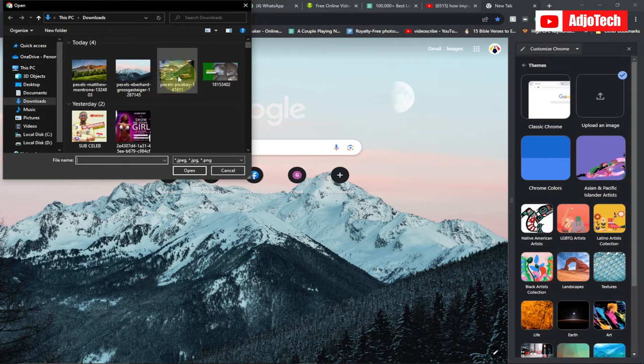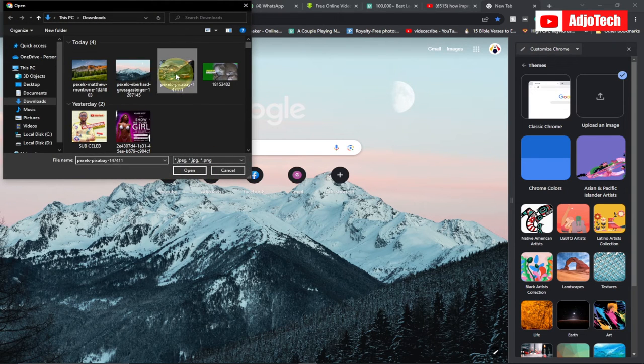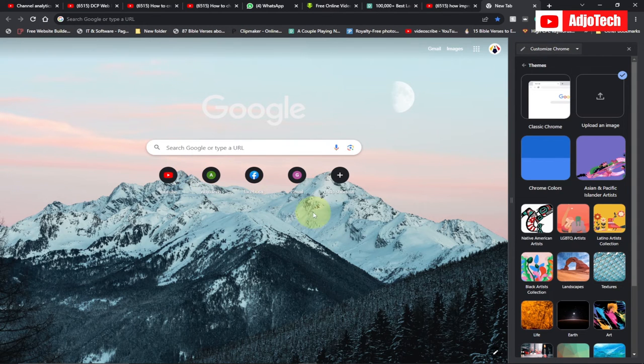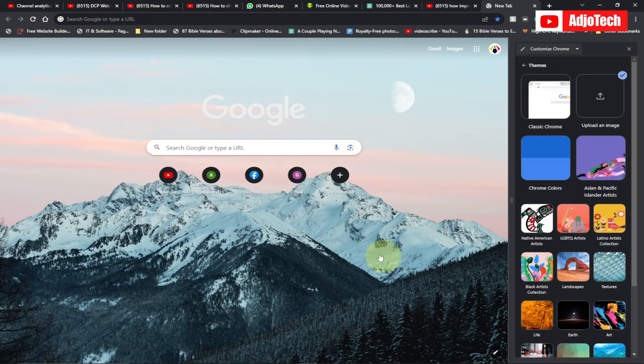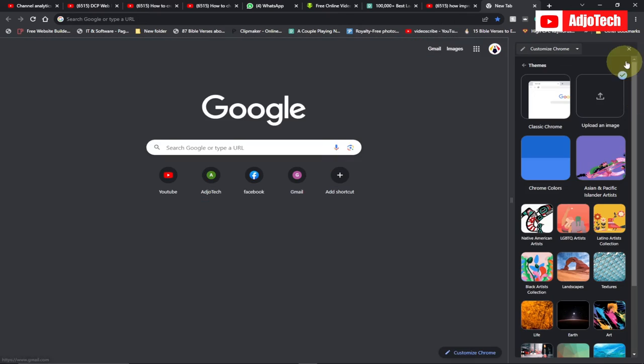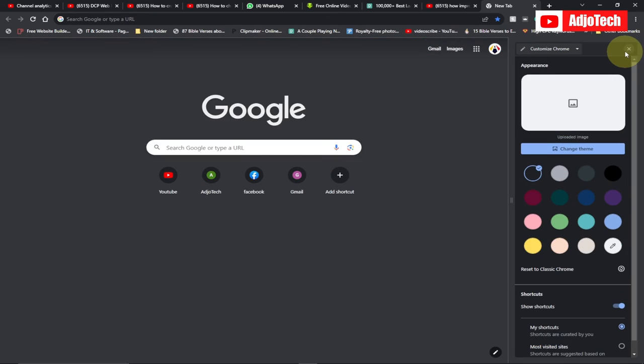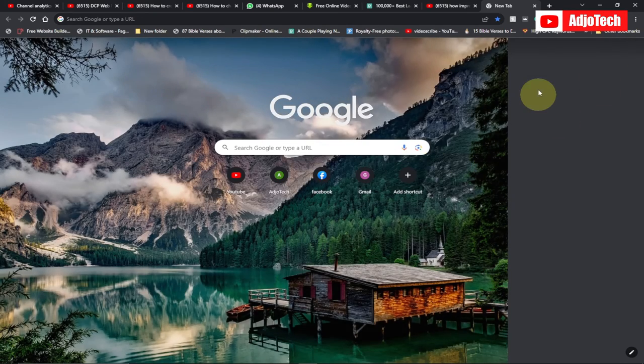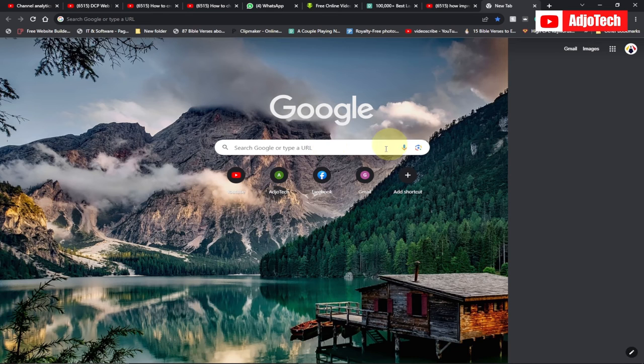I'm actually going to select a different image. Click on 'open.' It's going to take a short time to upload this as your background. So it's going to load the new image. You can see at the moment I have my new image.